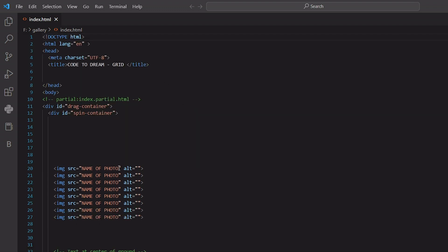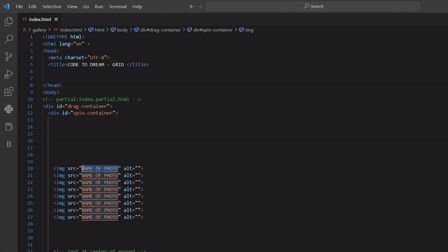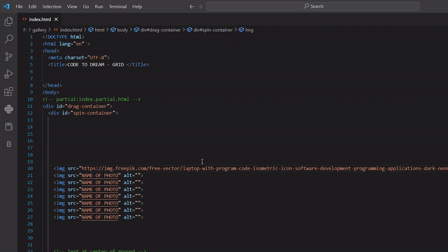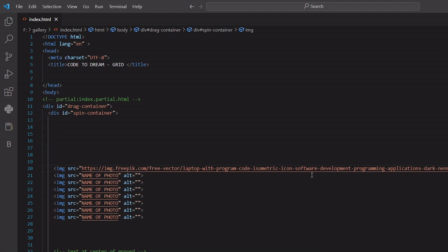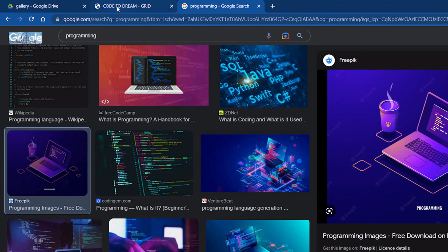This one. Okay, paste this, your URL which we have copied from online. Here it's done and just save this file and open.